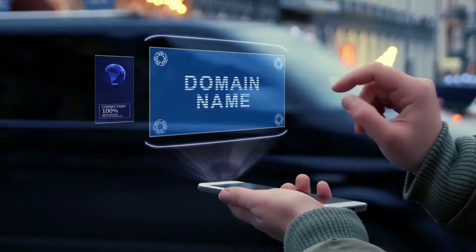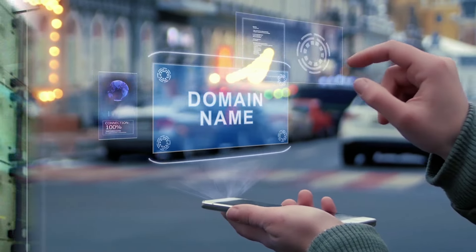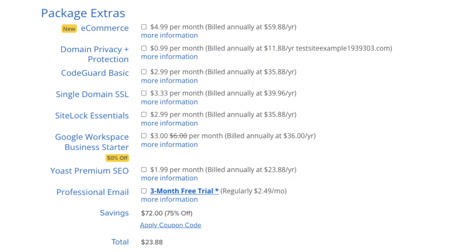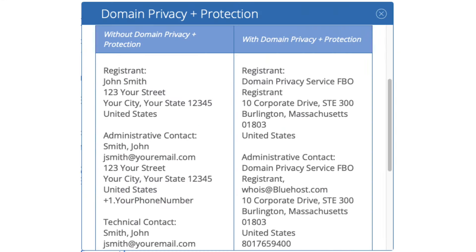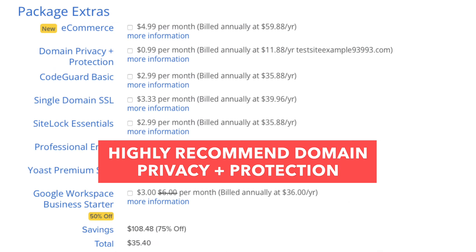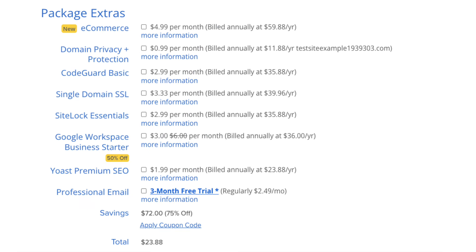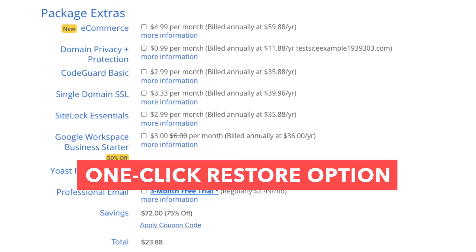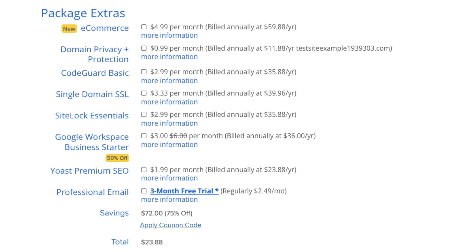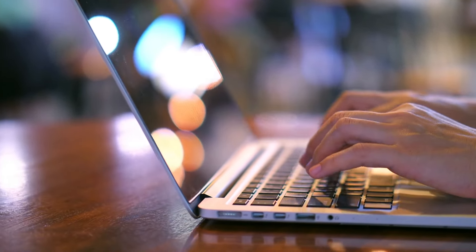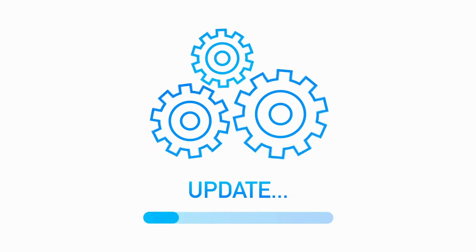When you register a domain name, it goes into the public WHOIS database as domain names are regulated. If you select domain privacy plus protection, it'll show Bluehost's default contact information instead of yours. Highly recommend domain privacy plus protection. Next is CodeGuard Basic, which will back up your site daily and lets you restore to a previous backup with a click of a button. This is useful if your site gets hacked, or you mess something up while creating or editing it.